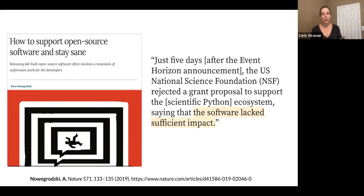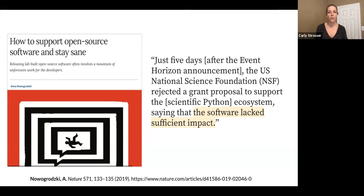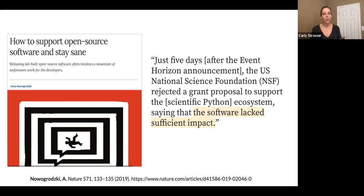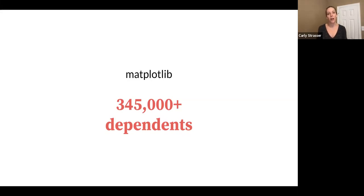In 2019, there was a paper that came out shortly after the Event Horizon announcement — a big science announcement that happened a few years back. This article told the story of folks working on the Event Horizon project and their efforts to get funding to support open source software used in that work. The quote was: just five days after the announcement, the NSF rejected a grant proposal to support the scientific Python ecosystem, saying that it lacked sufficient impact. This is particularly interesting because a lot of scientific Python is highly impactful in terms of dependencies — software like matplotlib has around 345,000 plus different projects that rely on it, which is a pretty good measure of impact. However, that's not how we've been measuring impact.